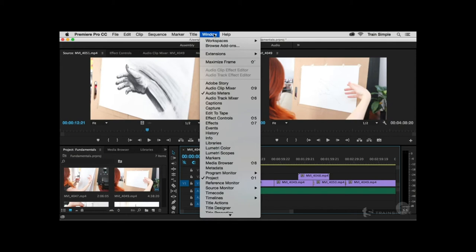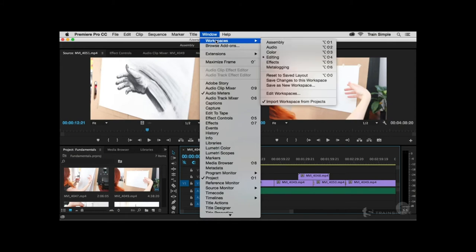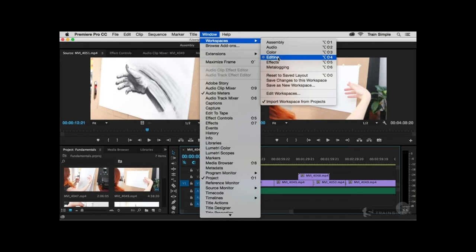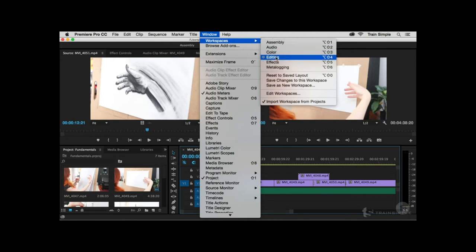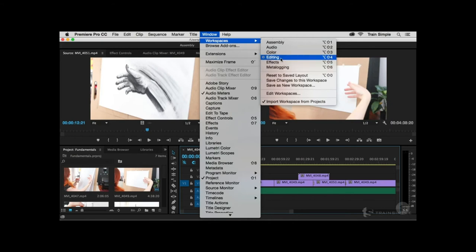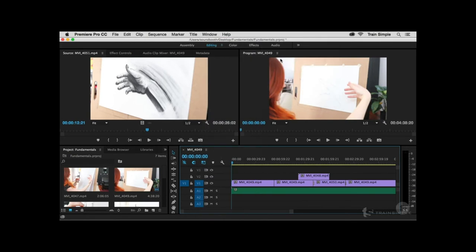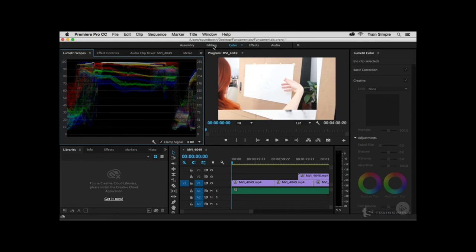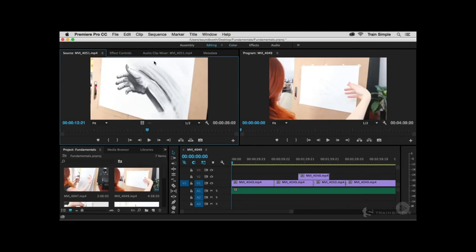If you come up to the Window menu and choose Workspace, the default workspace when you first launch Premiere Pro is the Editing workspace. If you're not in it, you can simply choose it from that menu. If you made changes to the Editing workspace, you can always choose Reset to Saved Layout. You'll notice there are several different workspaces, and in Premiere Pro CC 2015 there's a workspace switcher up here towards the top.